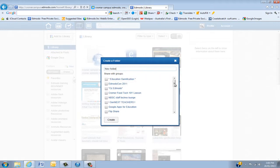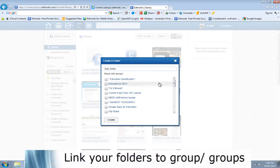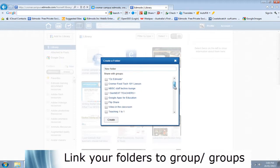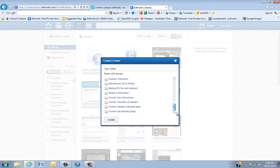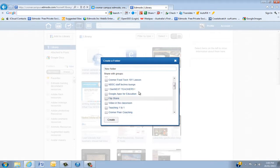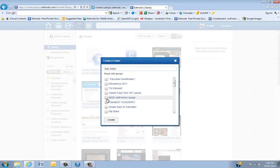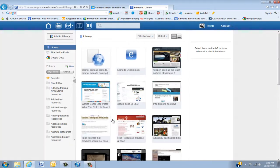Now, the power of these folders is you can link them to one, two, six groups, depending on how you do it. So I'm just going to click this one. And let's choose a group. Click it there, MBSC Staff Techno Lounge. Then that's created.